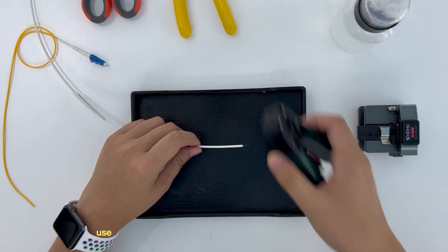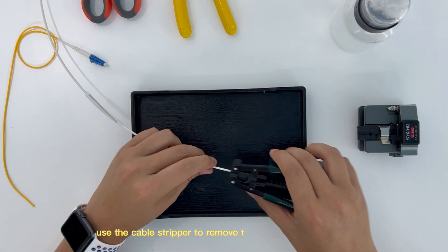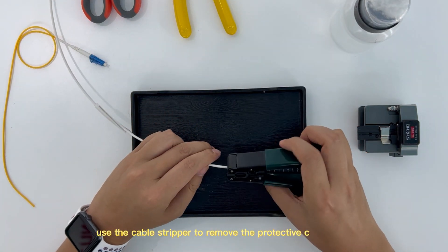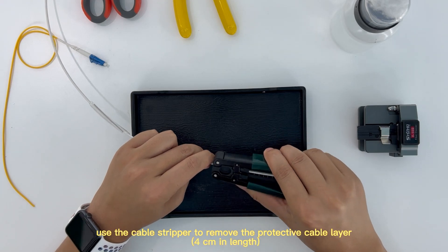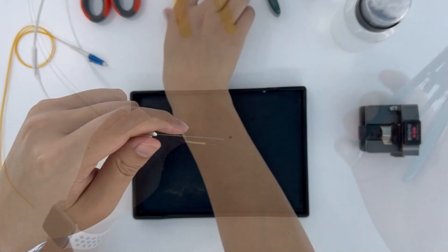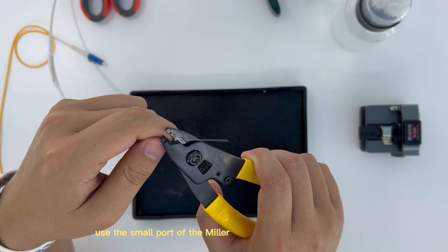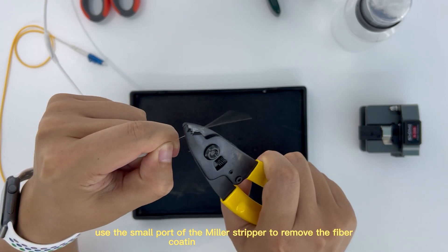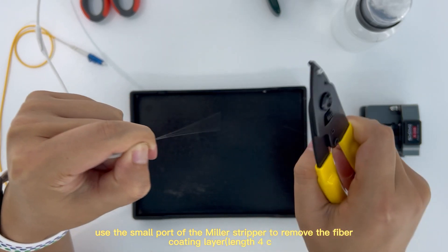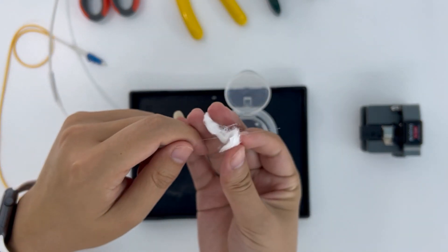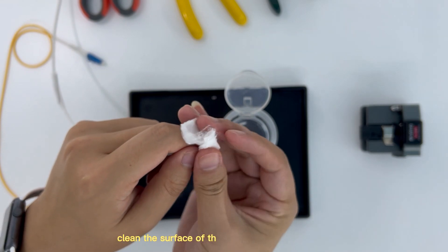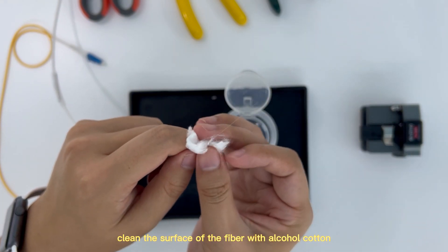Use the cable stripper to remove the protective cable layer 4 cm in length. Use the small part of the miller stripper to remove the fiber coating layer, length 4 cm. Clean the surface of the fiber with alcohol cotton.